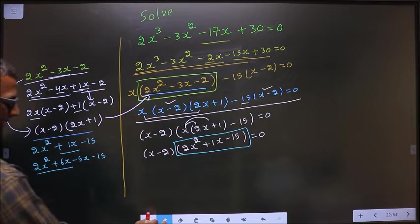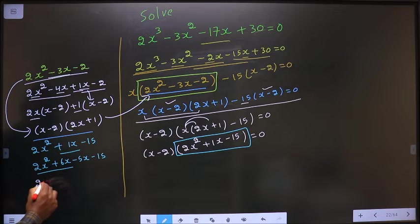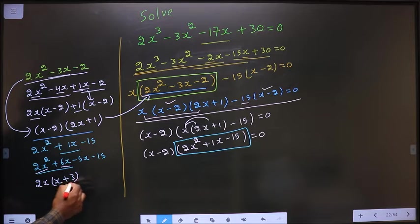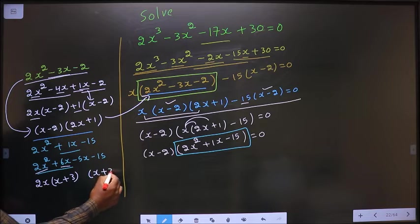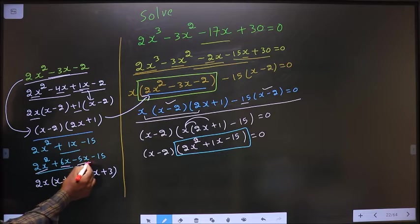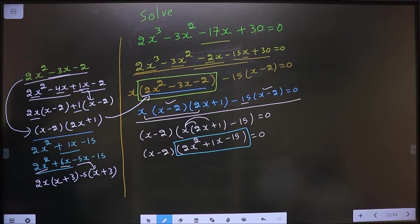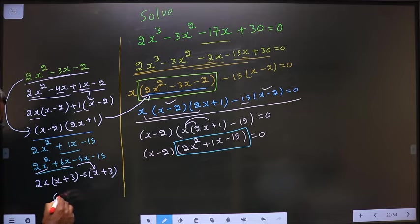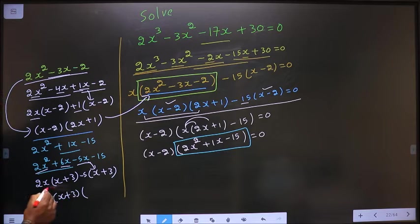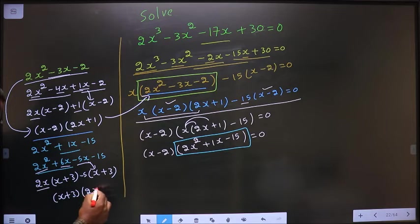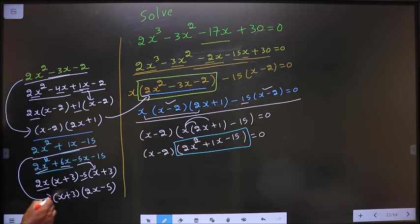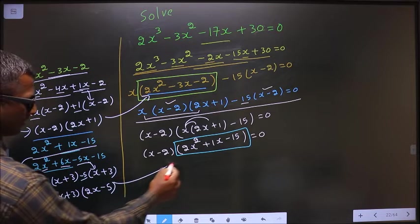Take out common from these two terms — that is 2x. So here I get x and here I get 3. Here I get x plus 3, so here also it should be x plus 3. The x is factored inside, so outside should be minus 5. Now take out x plus 3 common. In place of this quadratic, I replace this one.